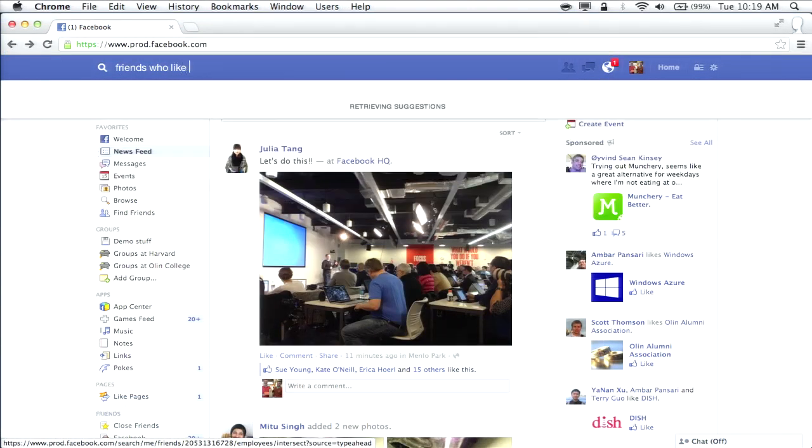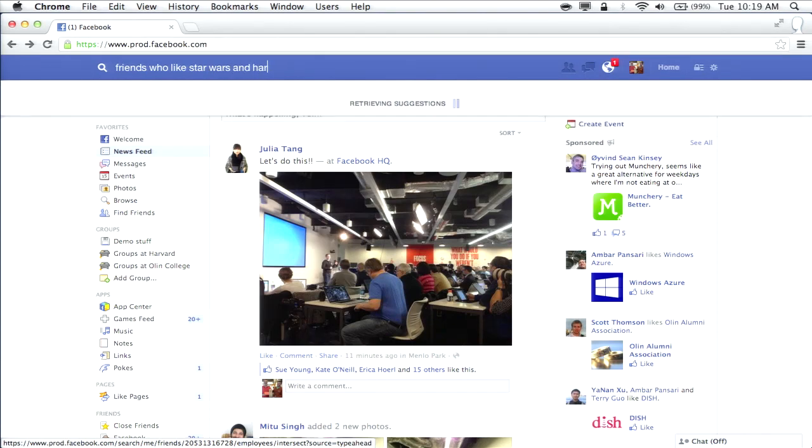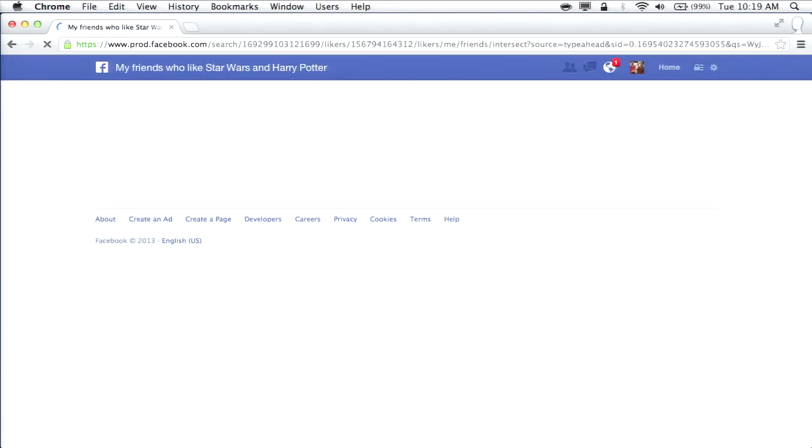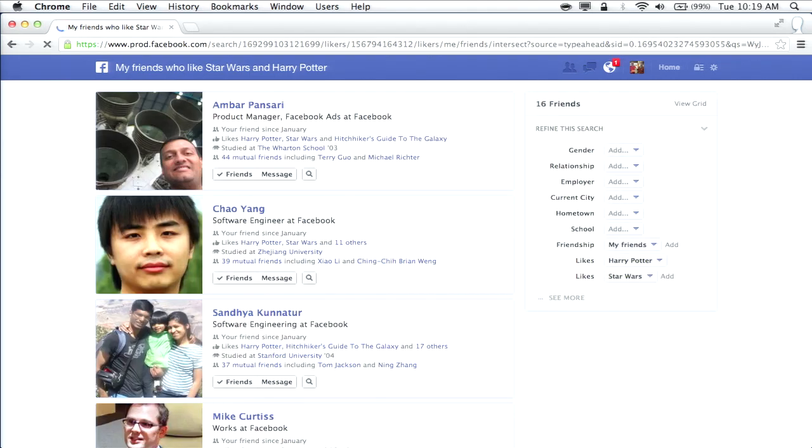Let's say I'm planning some sort of epic movie night, so I'll do 'friends who like Star Wars and Harry Potter.' I get back the set of my friends — 16 in this case — who like both. The search box also serves as a sort of title for the page. You type in the title you want for your view of the content on Facebook, and then the content fills in — just like News Feed, or a Timeline for a specific person.